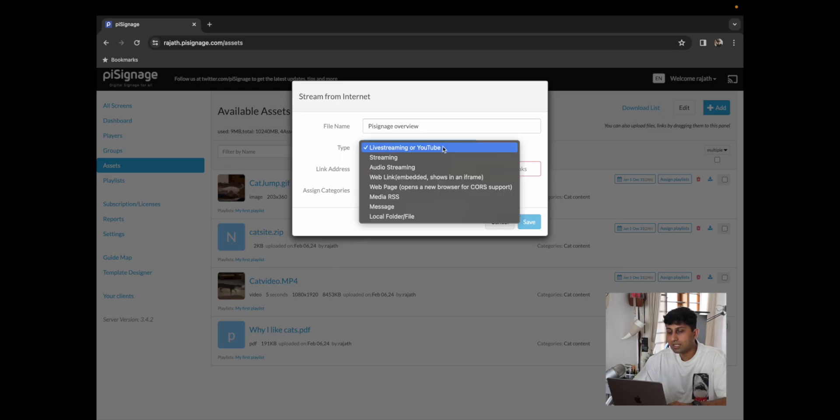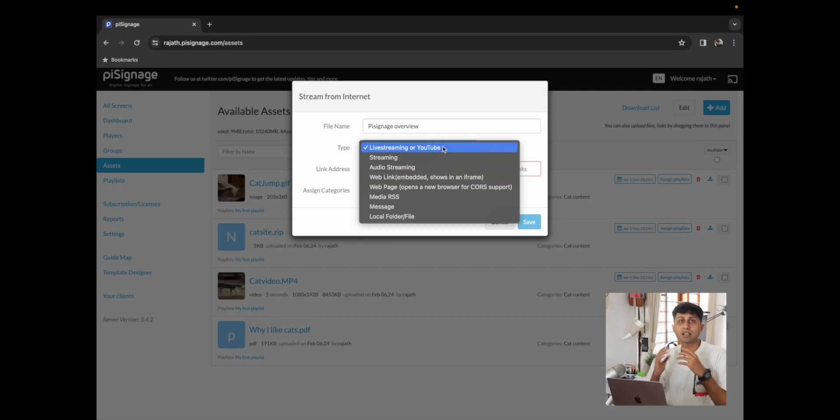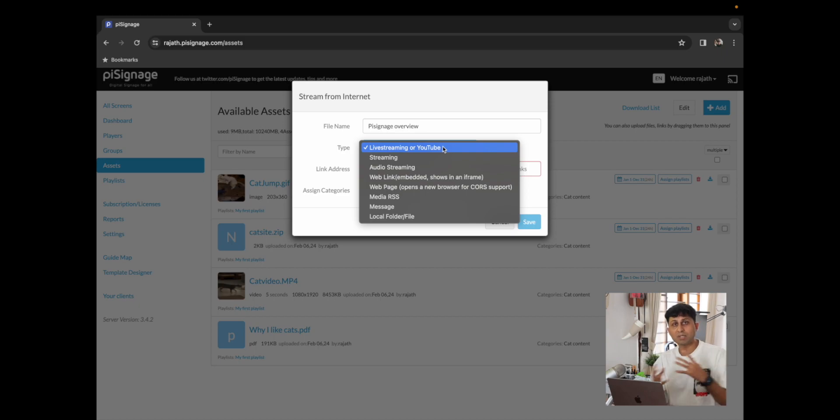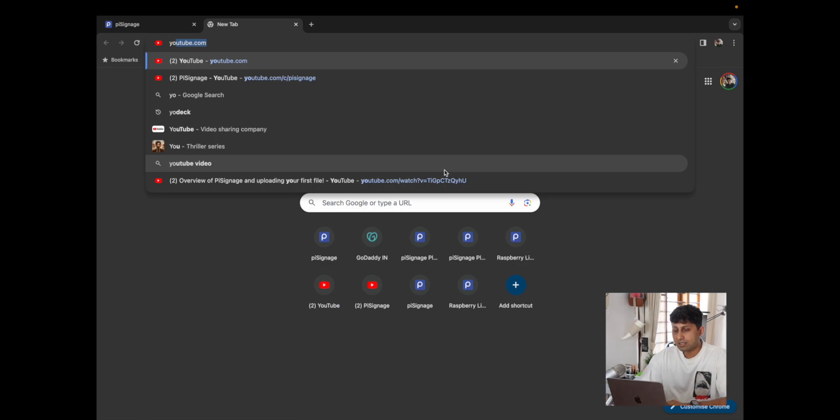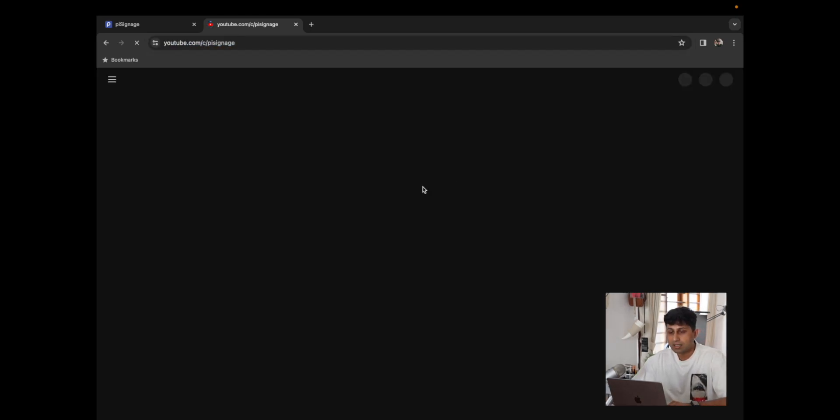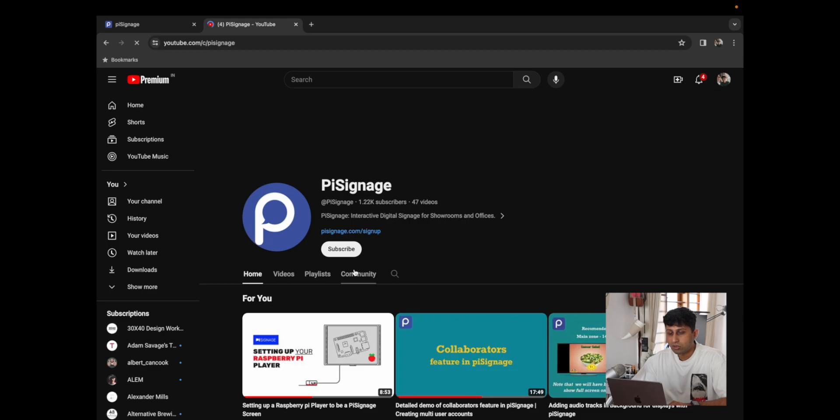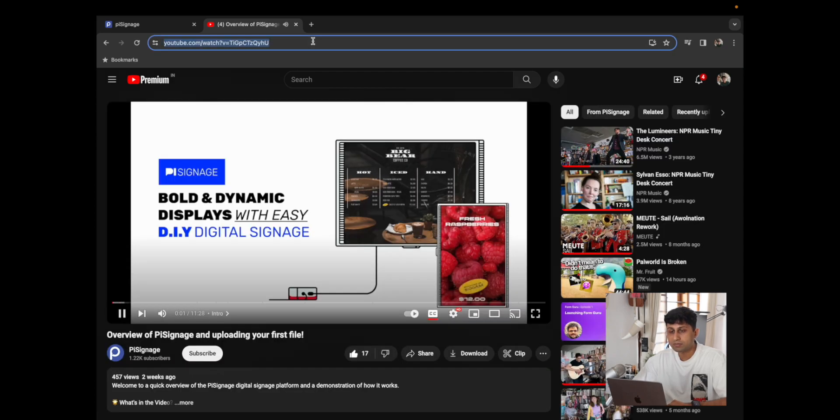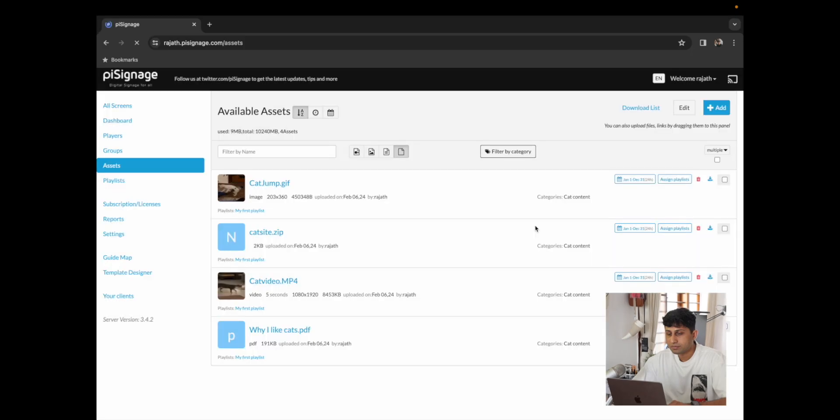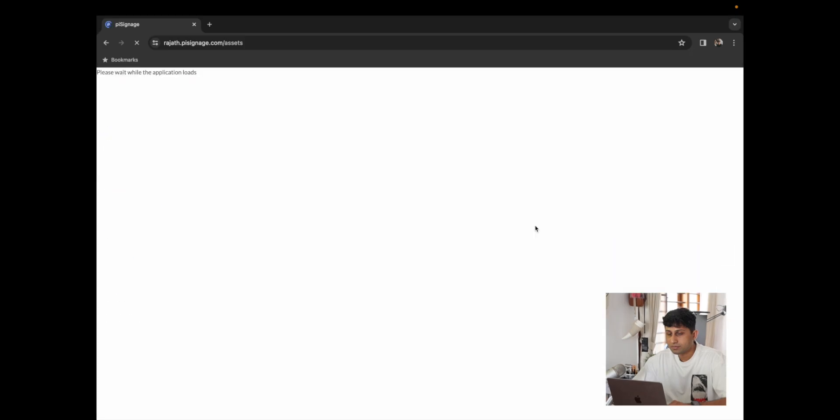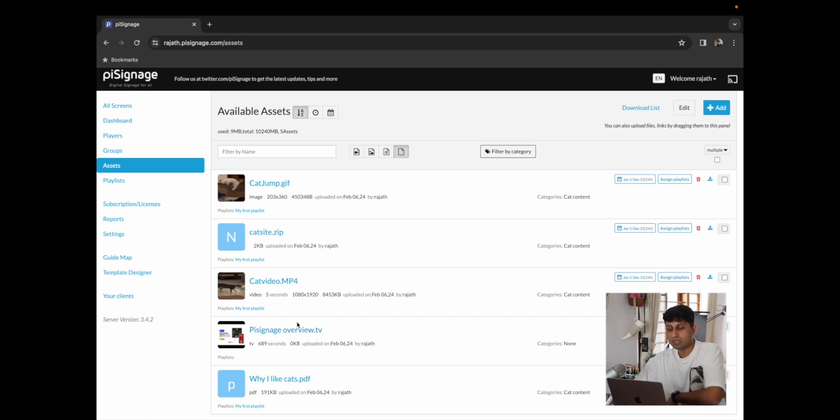We can determine the type of link and PySignage allows for multiple different links whether you want to live stream, whether you want to stream an audio, whether it's a web link or a web page. It allows for media RSS links as well where you could pull in images and video content from the RSS link. And for our link address I'm going to go to youtube.com/PySignage and over here I'm going to just select the overview video that we have and I'm going to add that as our link address. I'm going to click on save and you can now see that we have PySignage overview.tv which is the web link that we just added.